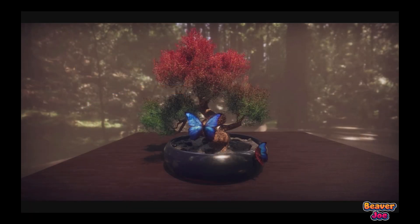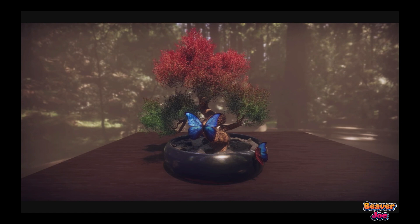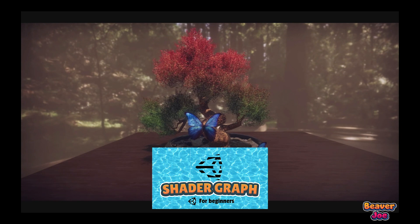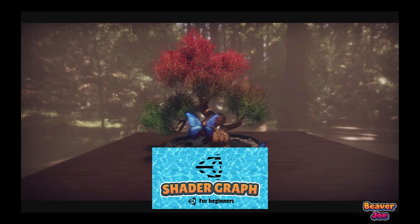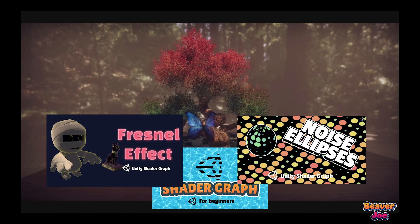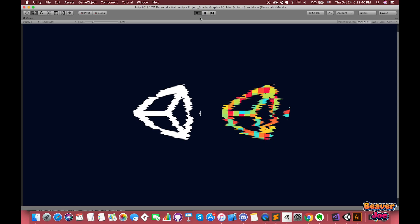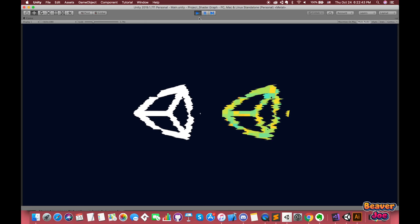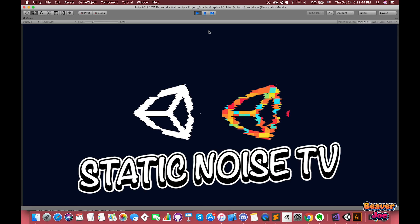In our previous episode, we discussed how to start with the shader graph in Unity and achieved several examples such as water shader, Fresnel effects, hologram, and noise ellipse shader. My goal for this episode is to create another shader: static noise TV shader.